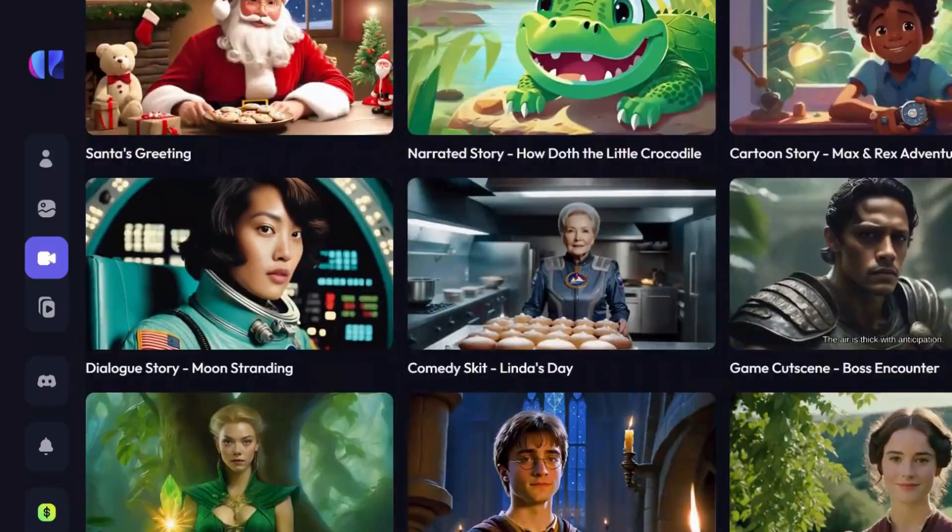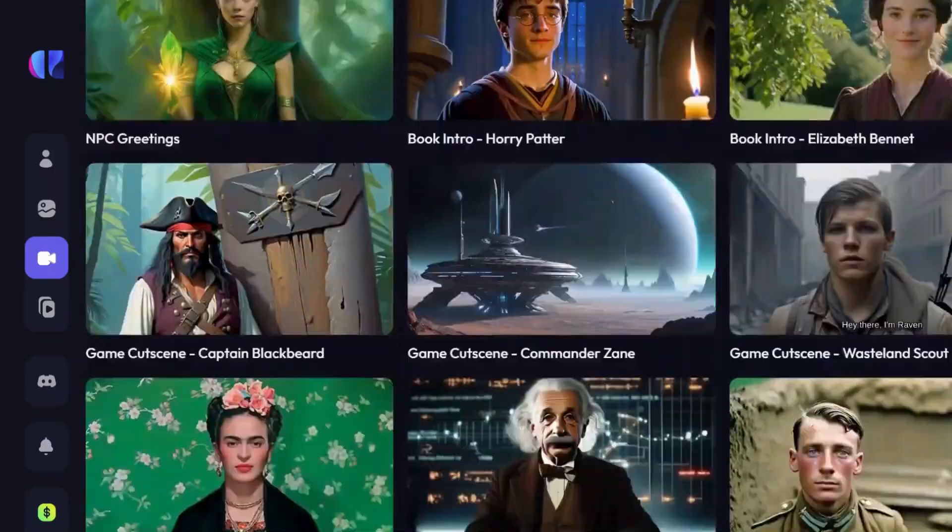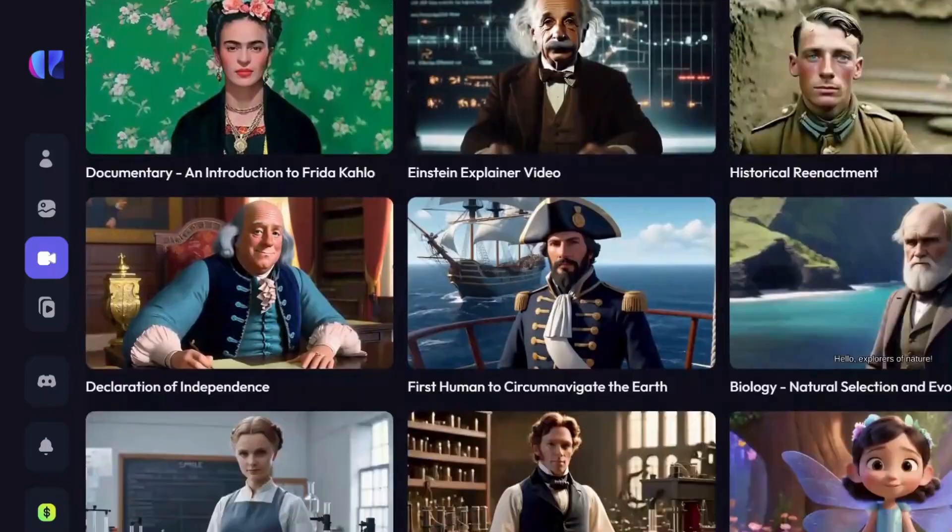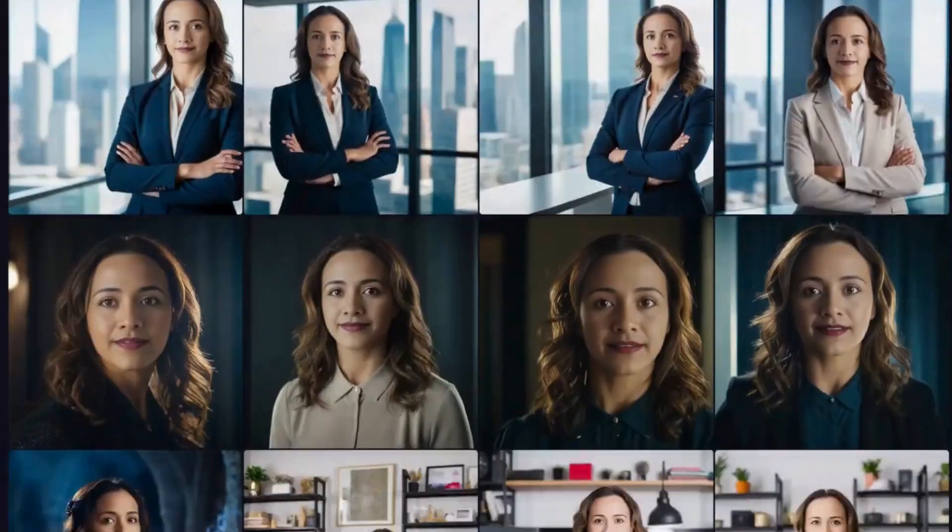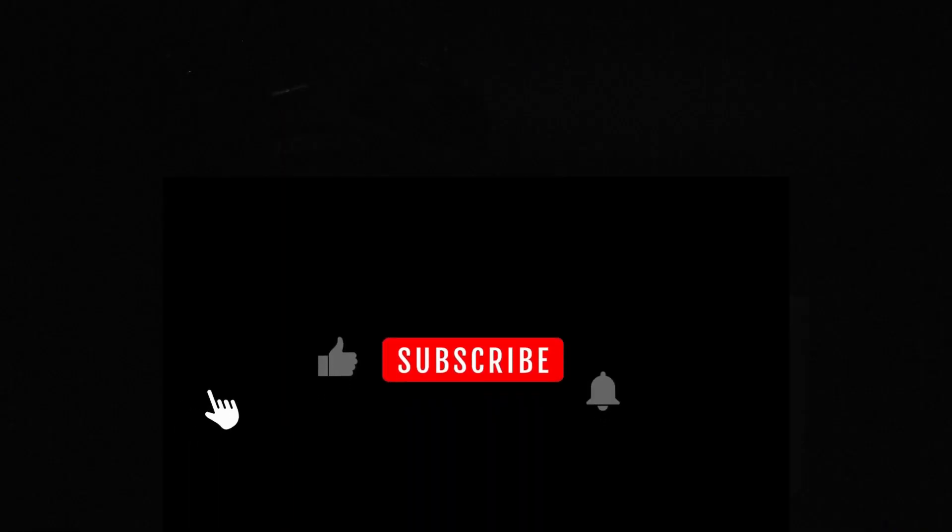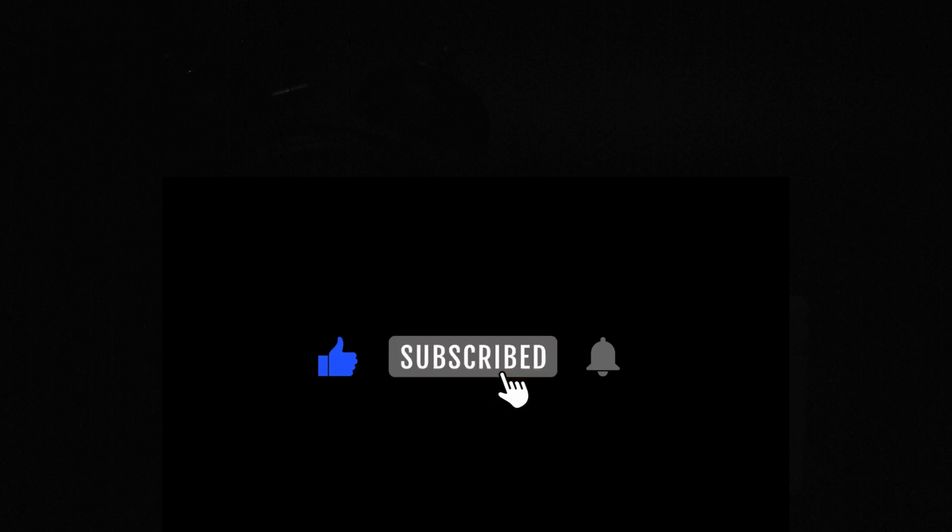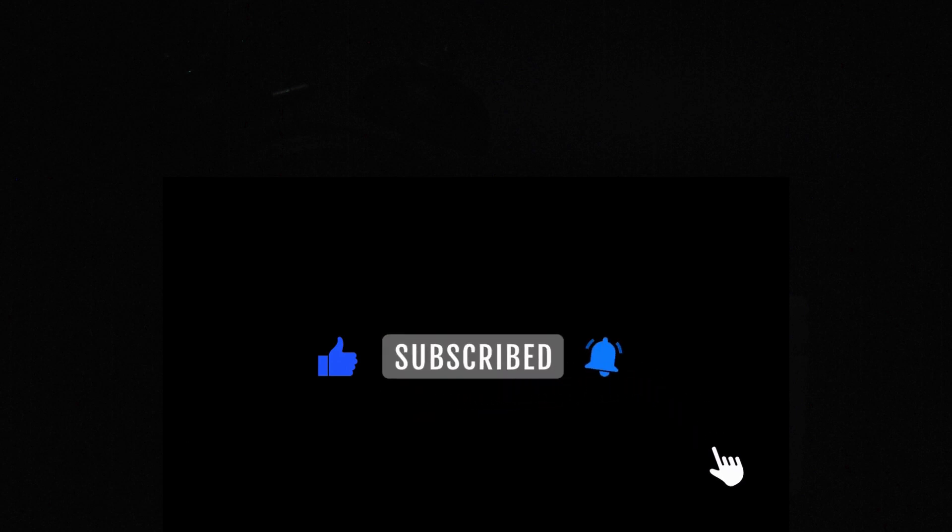I highly encourage you to give this tool a try and create some captivating images of yourself. I hope you found this video informative and helpful. Thank you for tuning in and I look forward to seeing you in the next video.